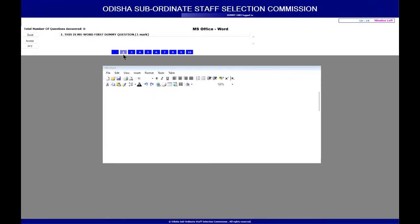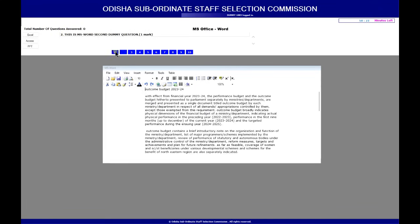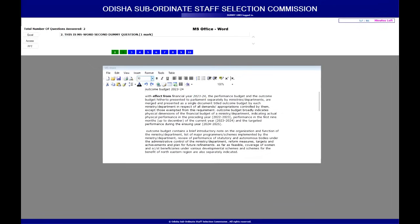For MS Word, you answer the first question, then the second. For example, for the first question you might select text and make it bold, then click Yes. Once you move to the second question, the previous answered question turns green and is submitted to the server. Use the quick toolbar for tasks like applying italic formatting. Each question's related mark is already shown. Make sure to use the menu and its options carefully based on the questions asked.